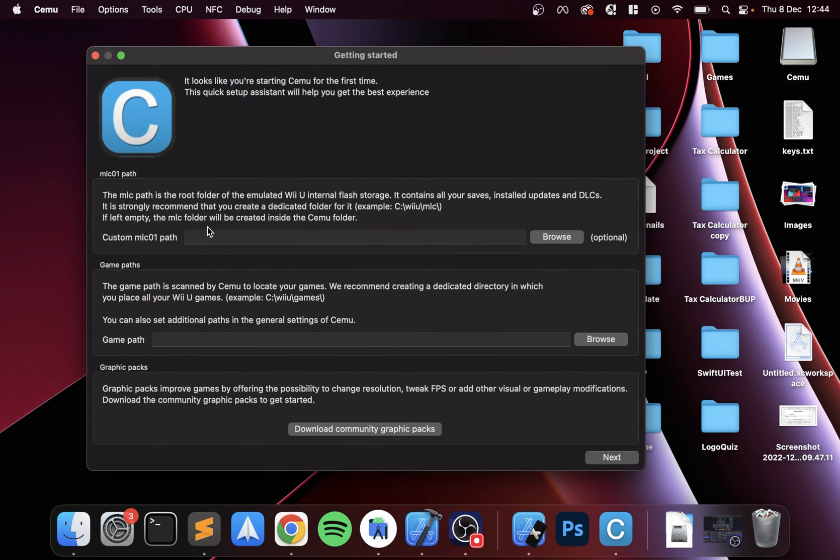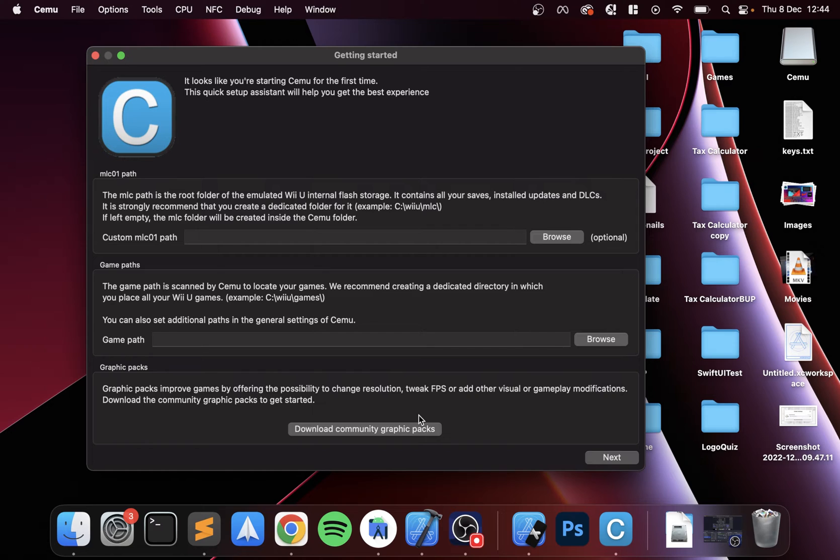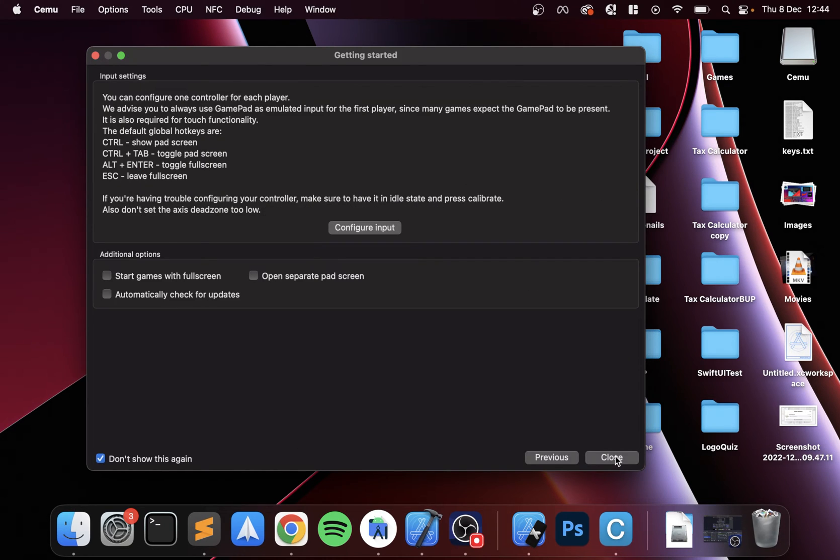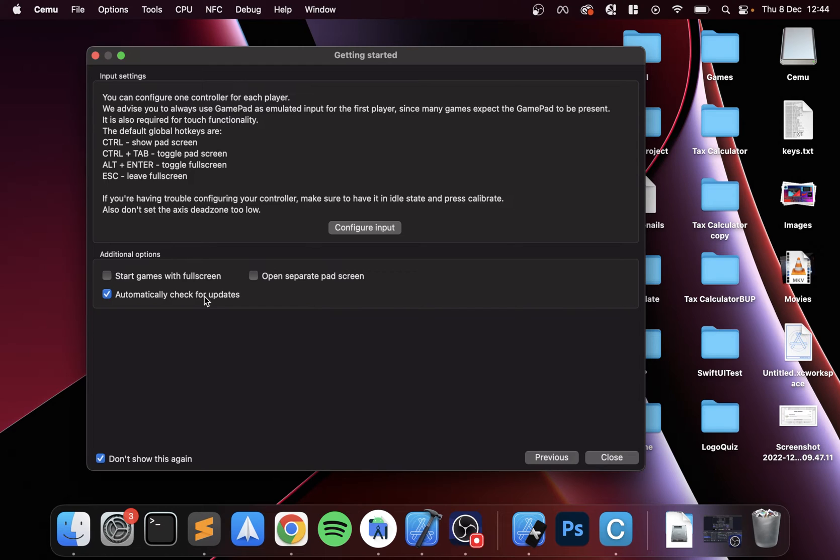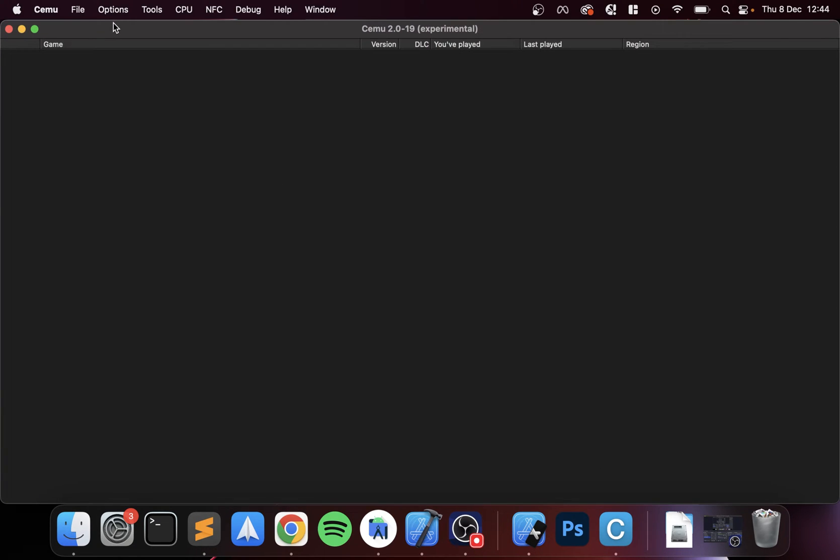You can override the MLC path, we're not going to. The game path will be setting momentarily, and the community graphics packs will be doing that soon as well. Go to next. By default you can change this after, but you can set it so it starts game full screen, automatically check for updates which is one I do like, open separate pad screen, that's the only one I want enabled. Click close, and now the CEMU emulator is open.